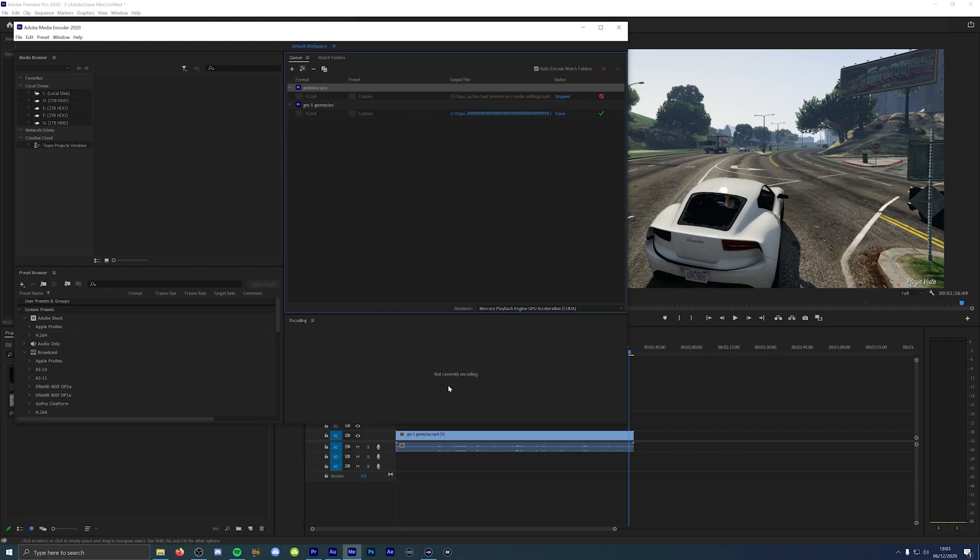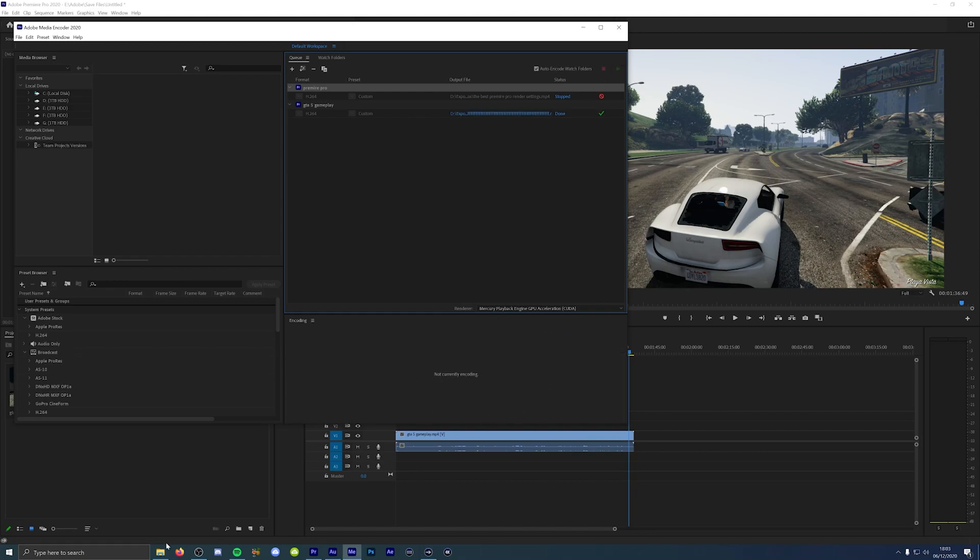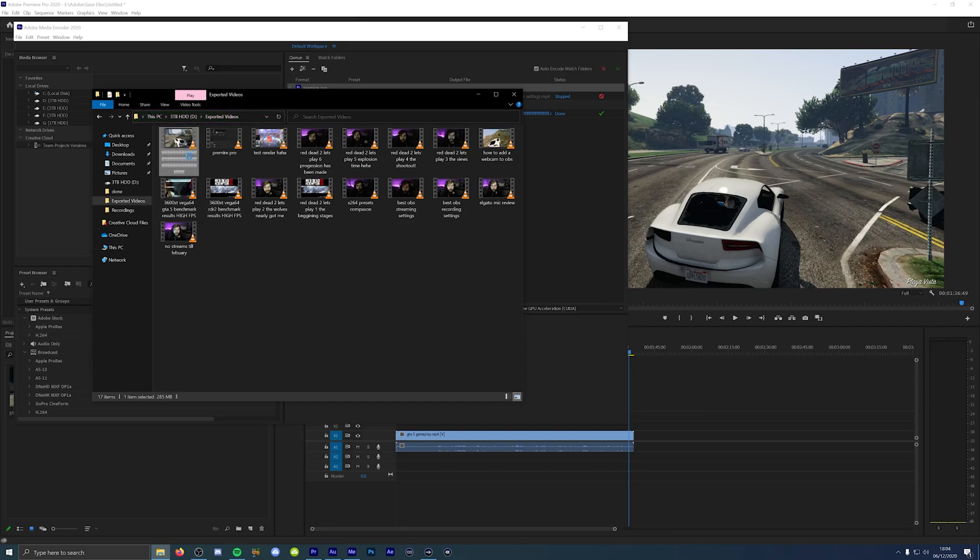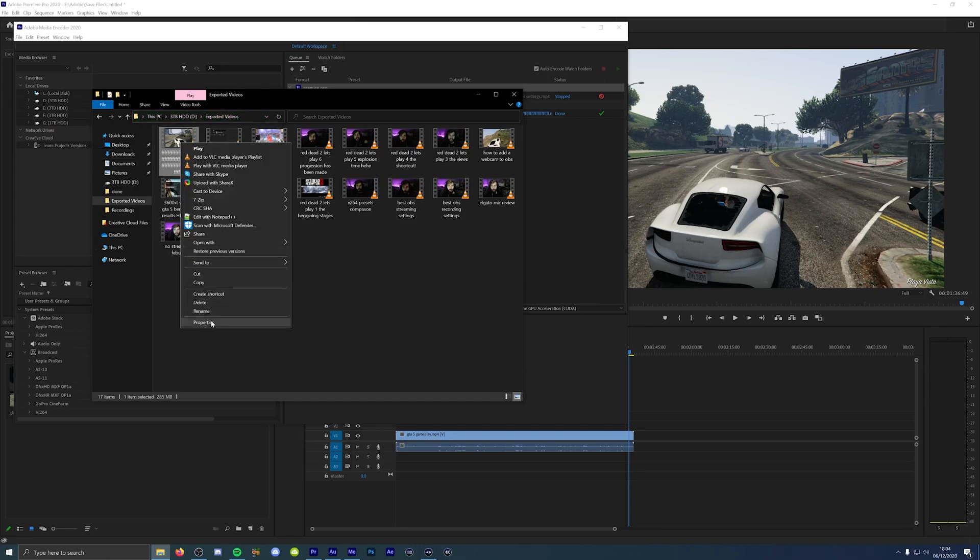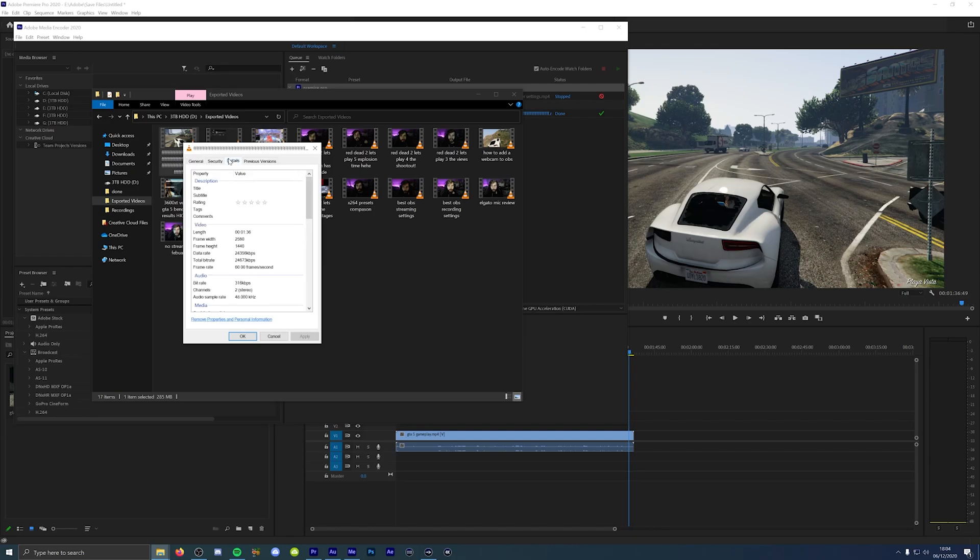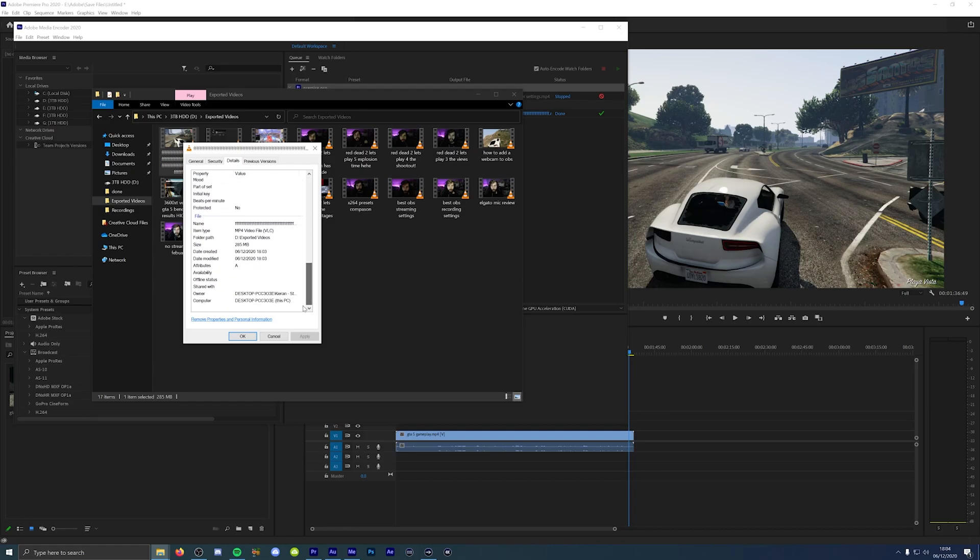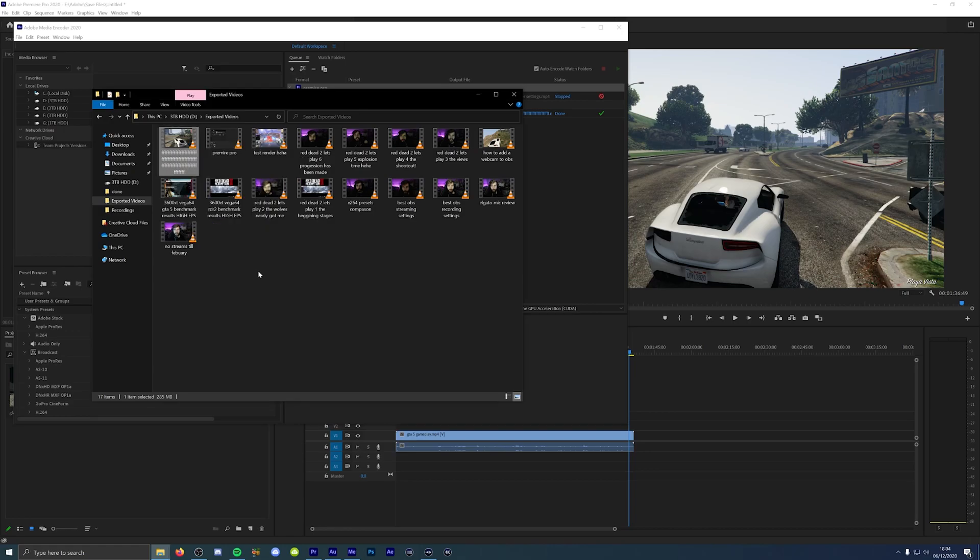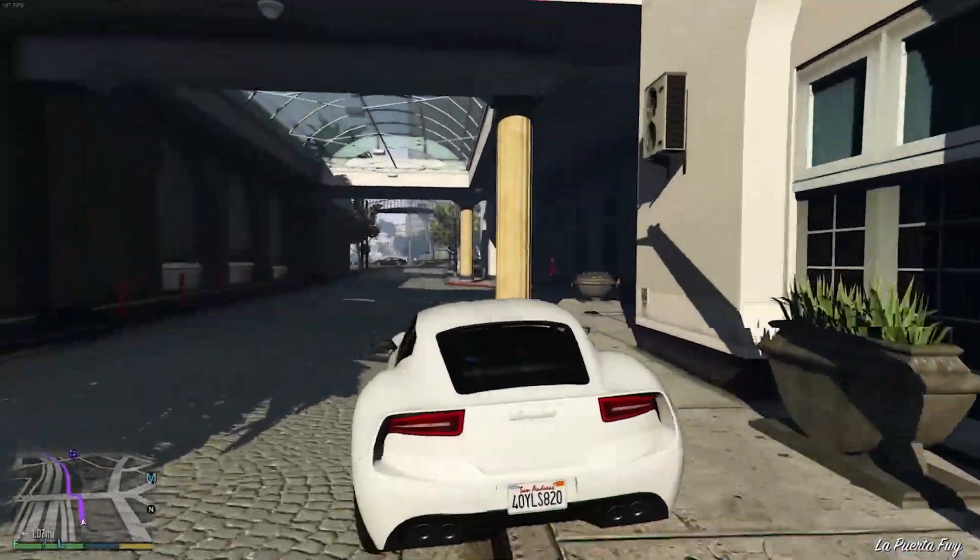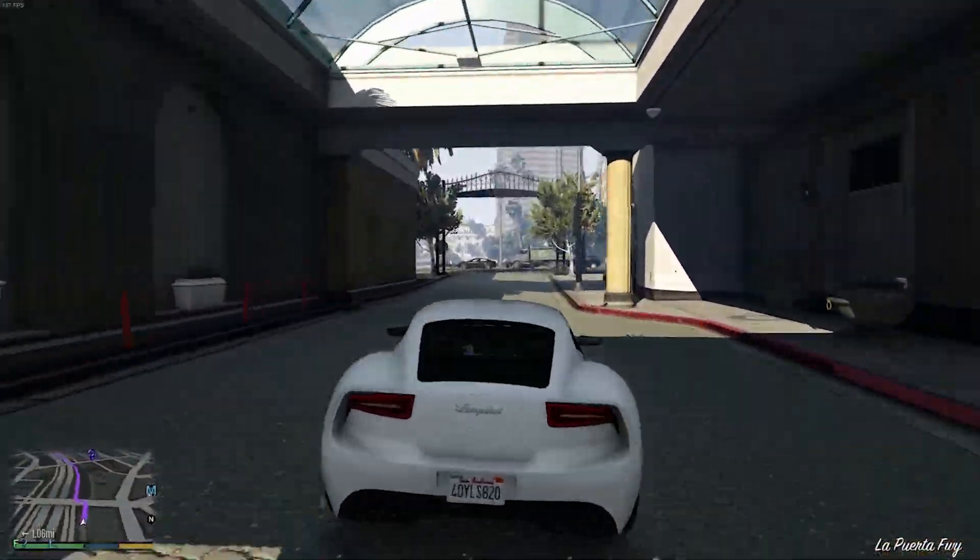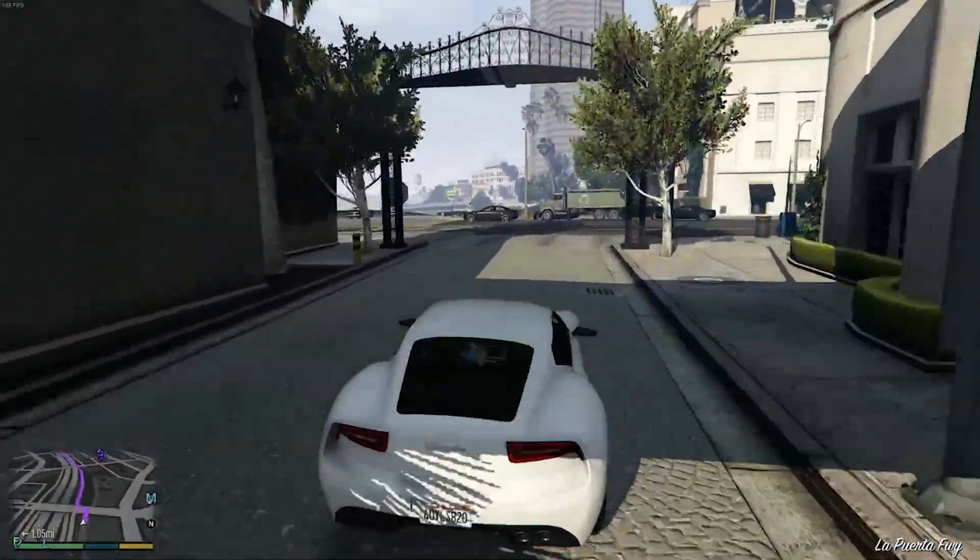It has just literally finished. It's right there. It's only 285 megabytes. If I just go to the Properties and then Details, as you can see the data rate is 24 megabytes a second and the total bitrate is 26 megabytes a second, 60 frames per second. That's all you need.